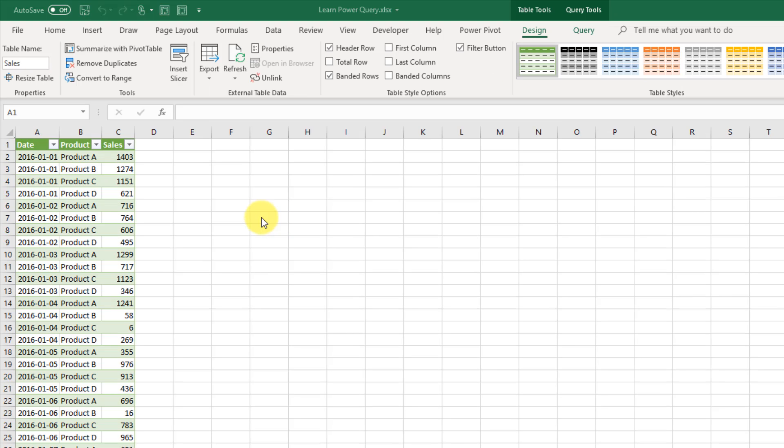And then we get our data loaded into a table in Excel. So with the Power Query from Folder Query, we've managed to take all those files in all those folders, and combine and import the data into Excel. And we also did some simple transformations on our data to get it into a more usable format. So that's a quick introduction to Power Query. That's it for this video. See you guys in the next one.